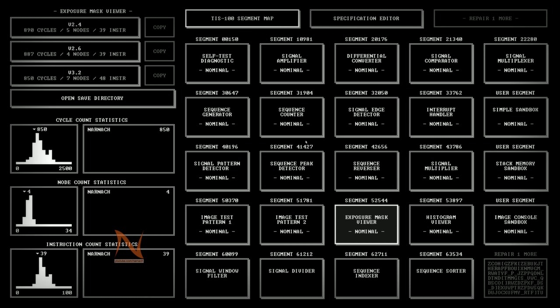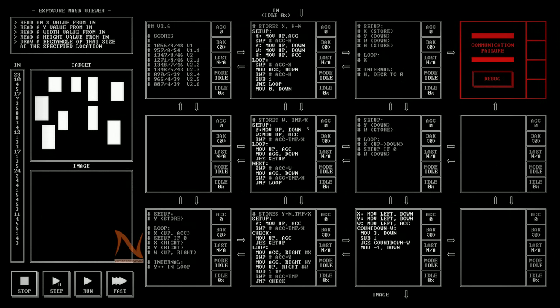Hello, Nader here, welcome back to TS 100. Let's continue our series on the image-related puzzles with the exposure mask viewer. This one is slightly more complicated — actually a bit more complicated than the previous one — but that's also what makes it pretty fun to do. So let's dive in to this solution first.